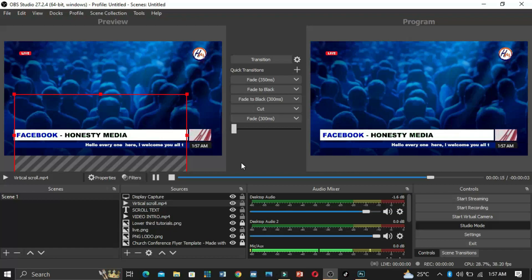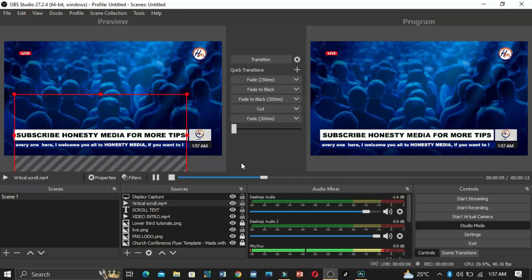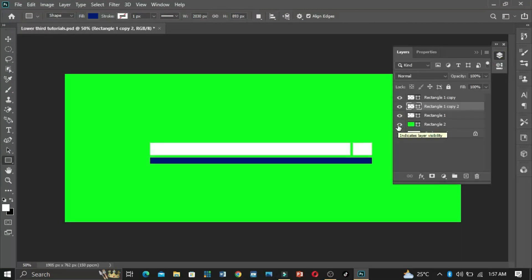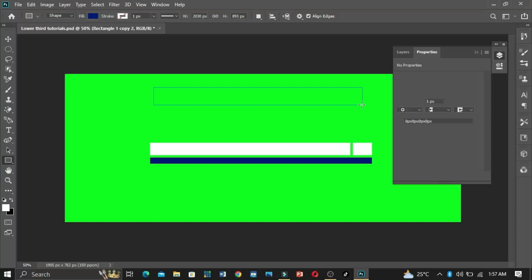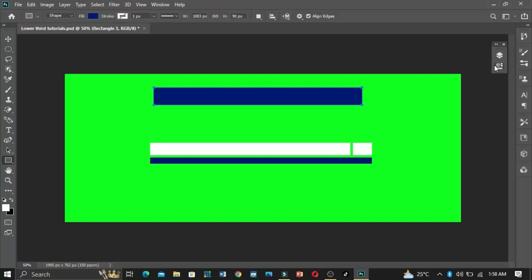We're going to use Photoshop to create the graphics source. Go ahead and open your Photoshop and create your graphics before bringing them into OBS. I created this lower third overlay graphics on Photoshop before dragging it into OBS. I saved it as PNG and dragged it into OBS for my news overlay.